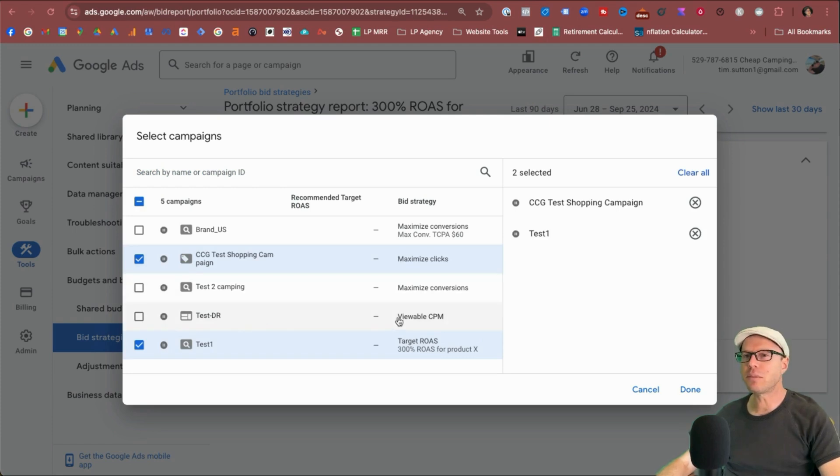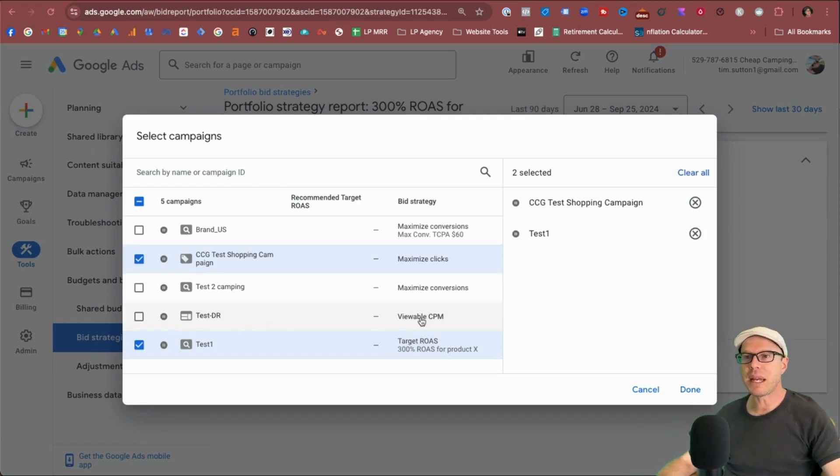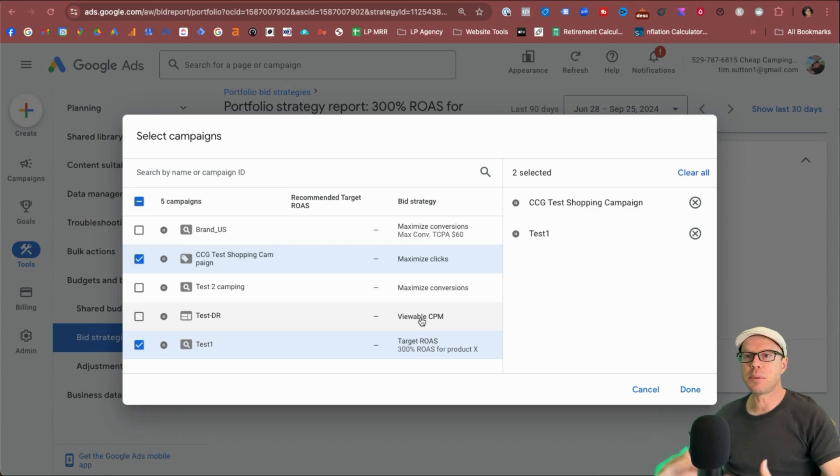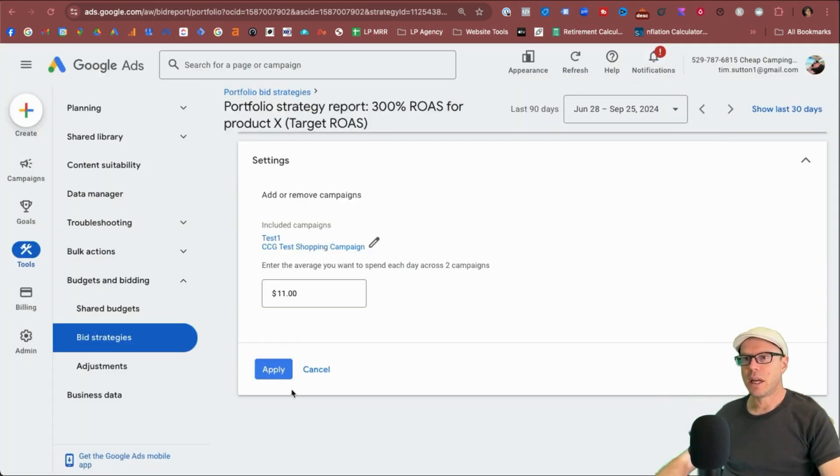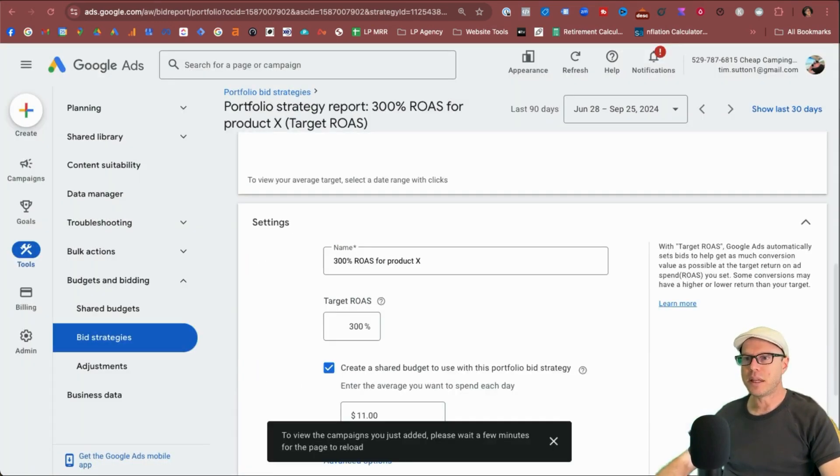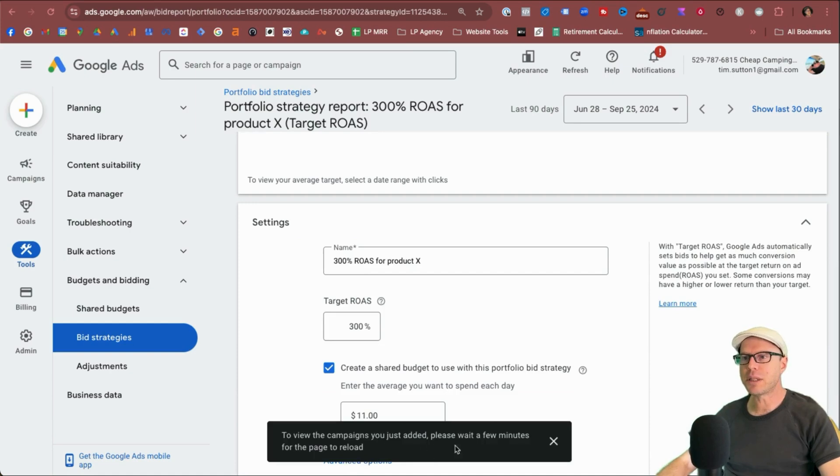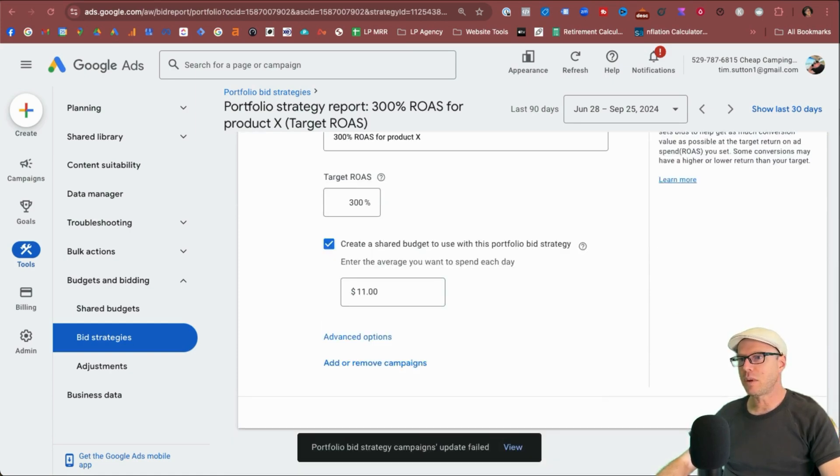So I'll just add the shopping one in to see if that allows that to be added. I think from that reason, what I was mentioning before about minimum maximum bids with display campaigns is the reason why they didn't allow it to be added. So we'll just select this one and click done and apply. And it says it'll take a few minutes for that to load. And once we've done that as well, click save again.